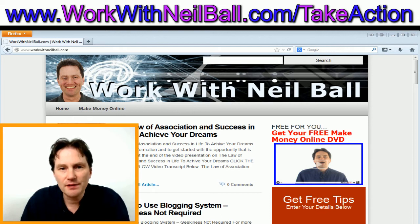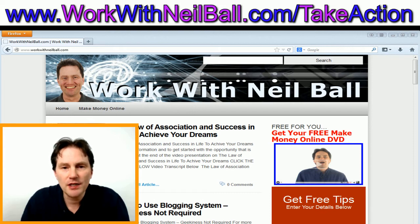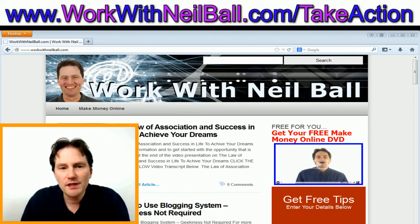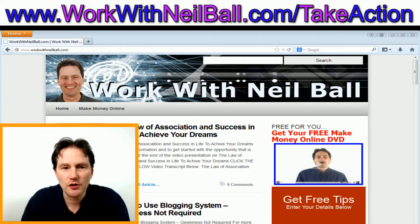At the end of this video on self-hosted WordPress blog RSS feeds, I have some information about a great online business opportunity that you can run from home, either part-time or full-time. Thank you for giving this video a thumbs up, commenting on it, sharing it on Facebook, and tweeting it on Twitter.